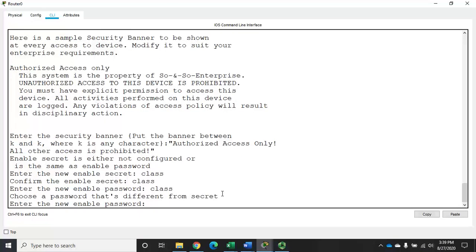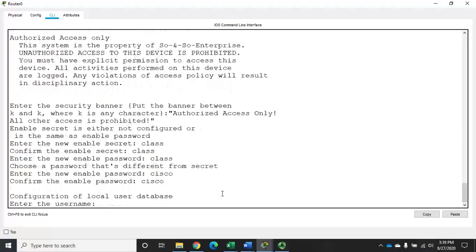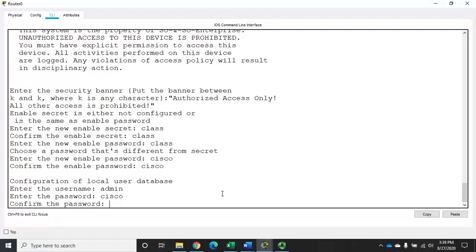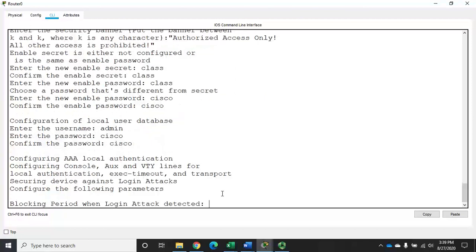If I try to use the same password for the enable password as the secret, it will reject it, so I have to pick a different one. It's also going to ask me to establish a local user database — this is something we set up for SSH but can also be used for local logins. I'm going to create a username of 'admin' and a password of 'Cisco', keeping it simple.